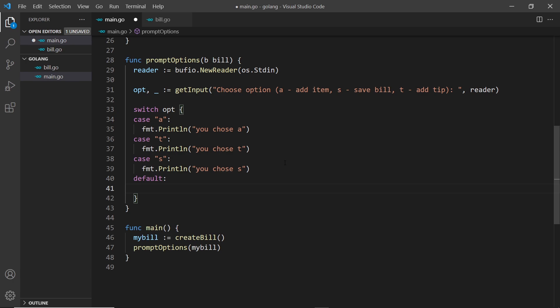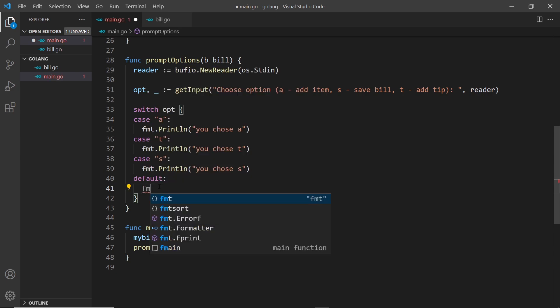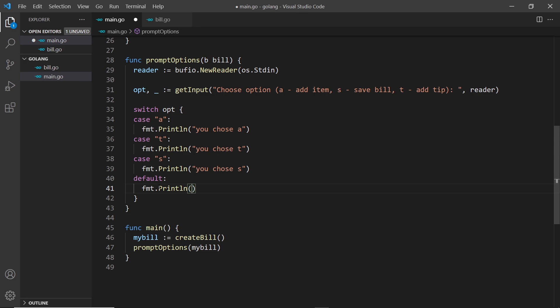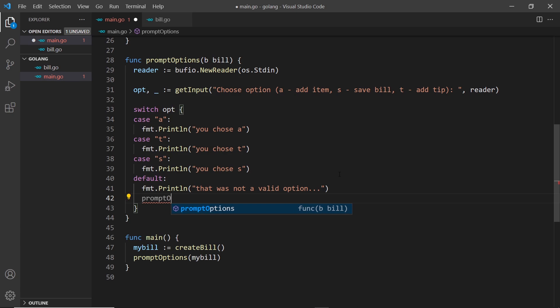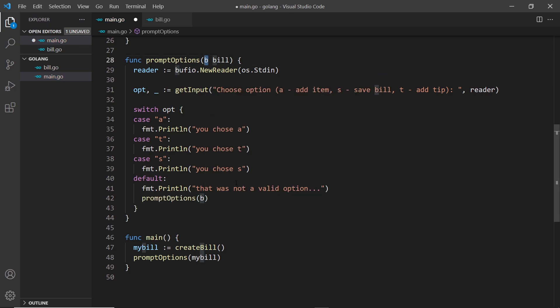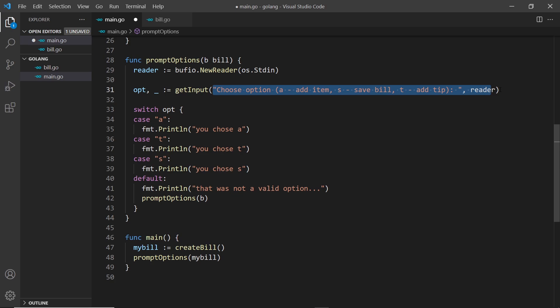We also have a default case which fires if none of the other options were matched. Since we only want the user to choose a, t, or s, in the default case I'll say fmt.Println 'that was not a valid option...' and then call promptOptions again passing in the bill. So if they enter f, for example, we log that message and then fire the function again, recycling it and asking them to choose a letter again.